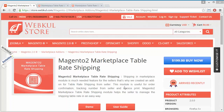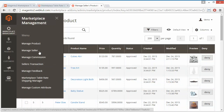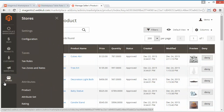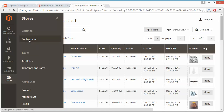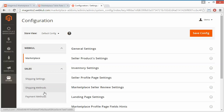To configure this module we have to login to our admin panel. In the demo admin panel, we go to Marketplace Management. But first, we go to Stores and under Stores we go to Configuration. Here is the Sales dropdown with shipping settings, shipping methods, and payment methods. We will go to Shipping Methods.